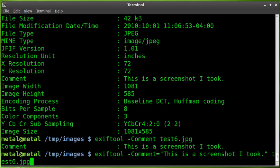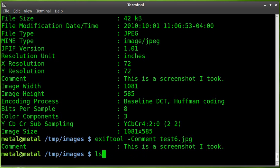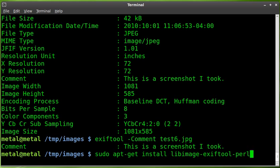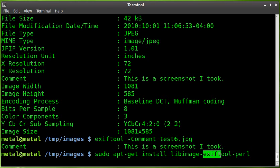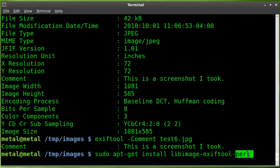So, once again, to install it, the package is libimage-exiftool-perl. Use whatever package manager you prefer to install that.